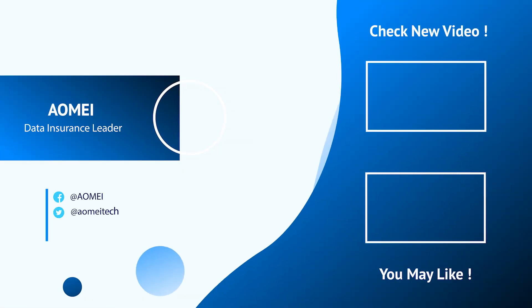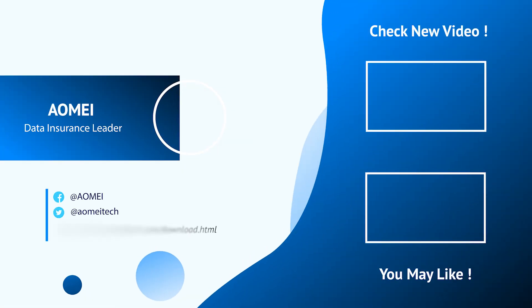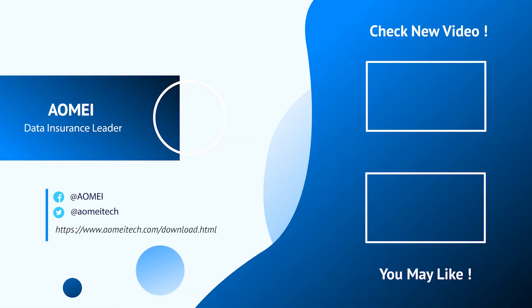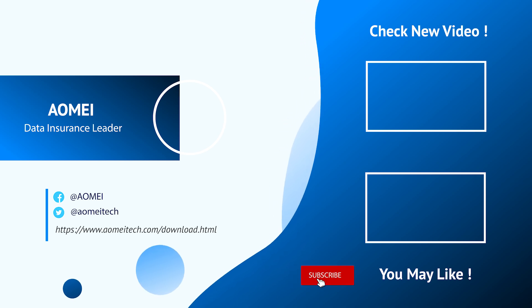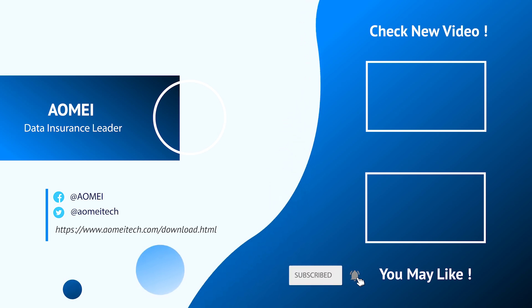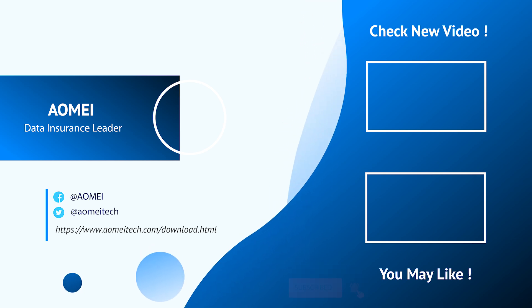Thanks for watching till here, I'll see you in the next videos. If you have any questions, please leave comments or email us.